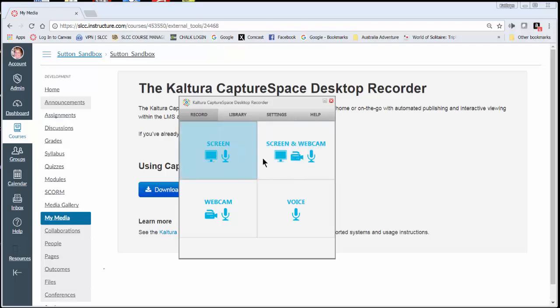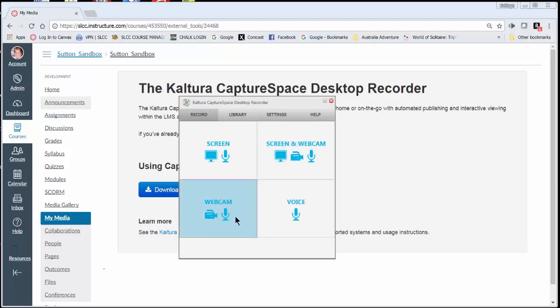The screen and webcam one gives you the option of putting your face in the corner as you record so that there's actually a webcam video of you. And then you can do webcam and audio only, or finally there's voice which is audio only.